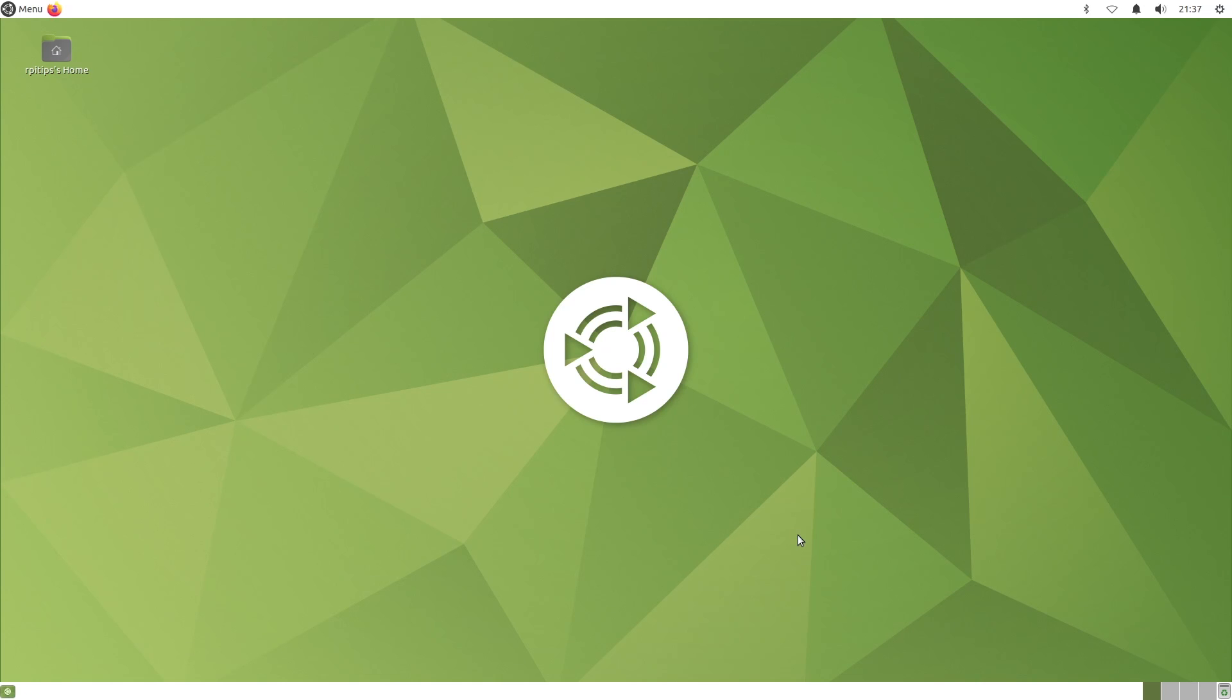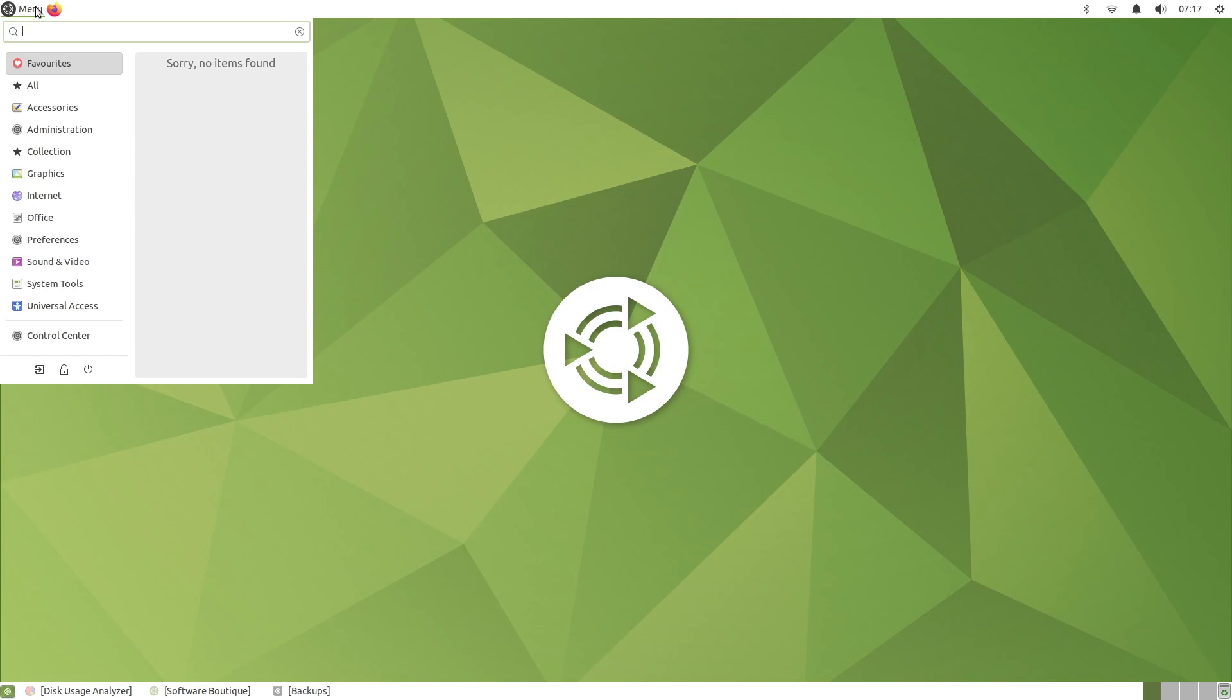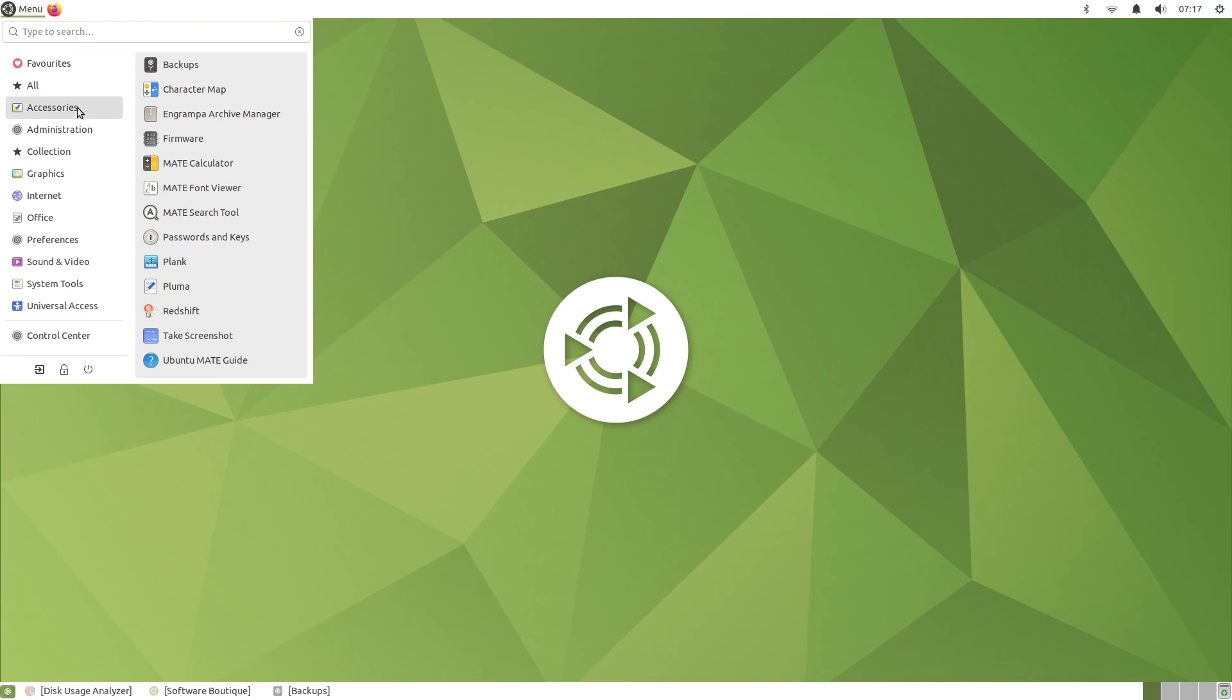Ubuntu Mate is based on the latest Ubuntu version and uses the Mate desktop environment. It also comes with interesting tools and features. I will show you everything in this video.